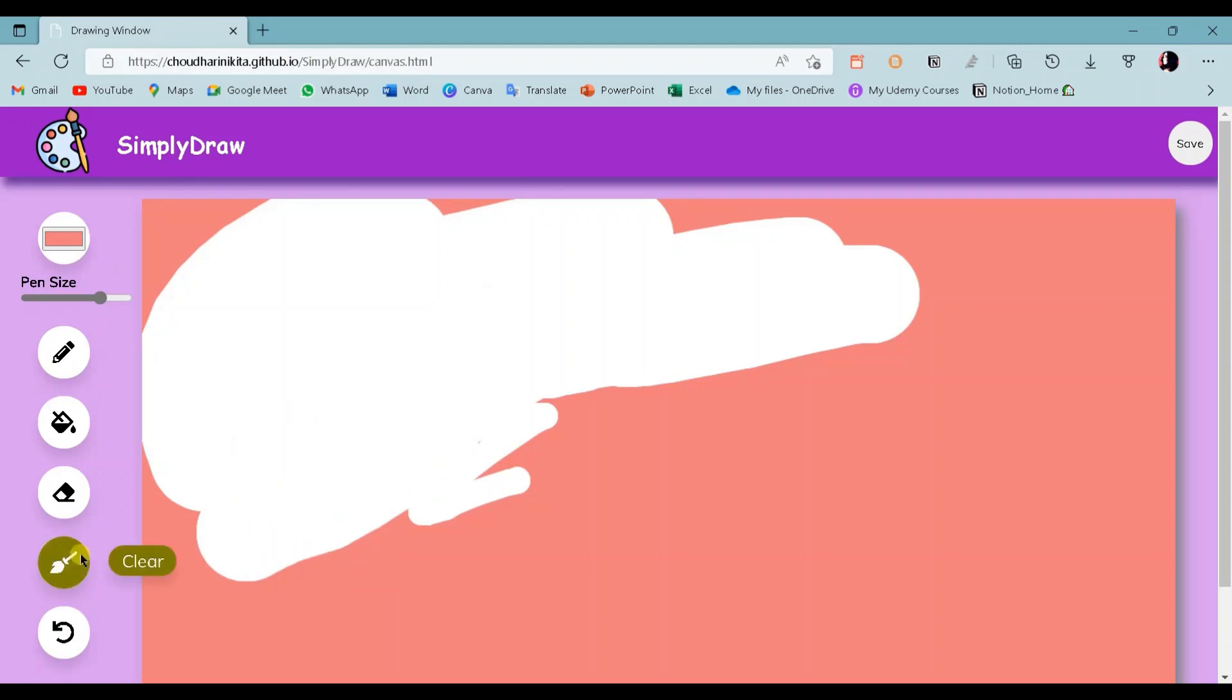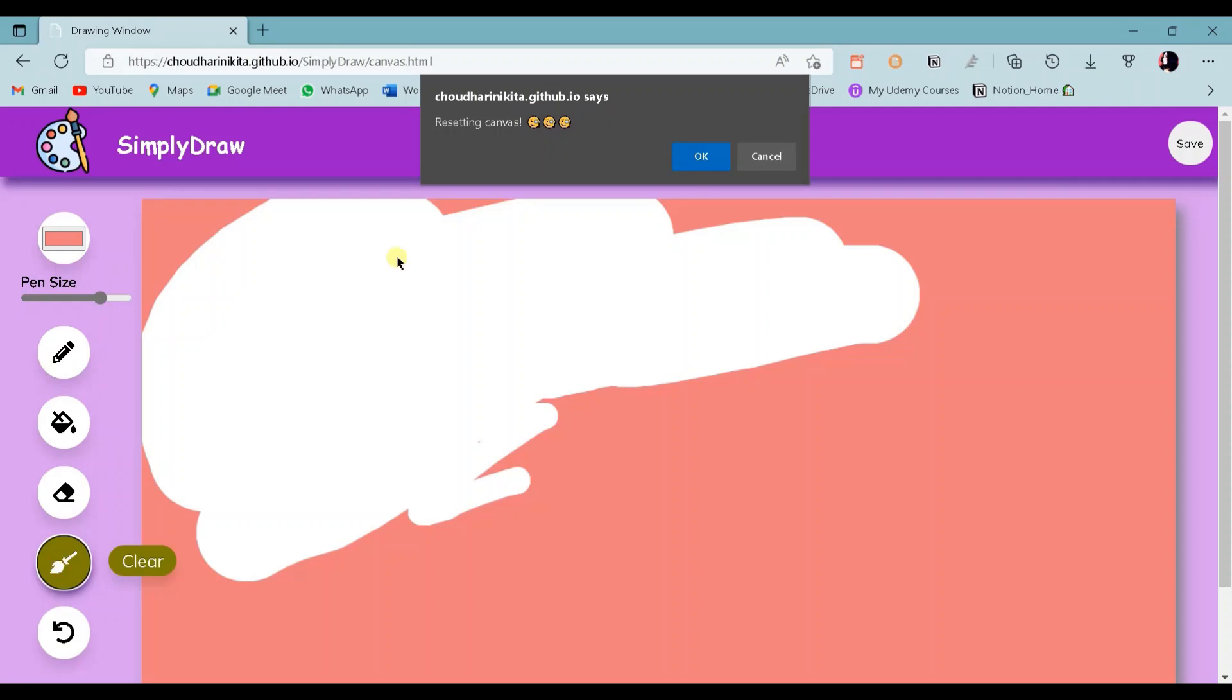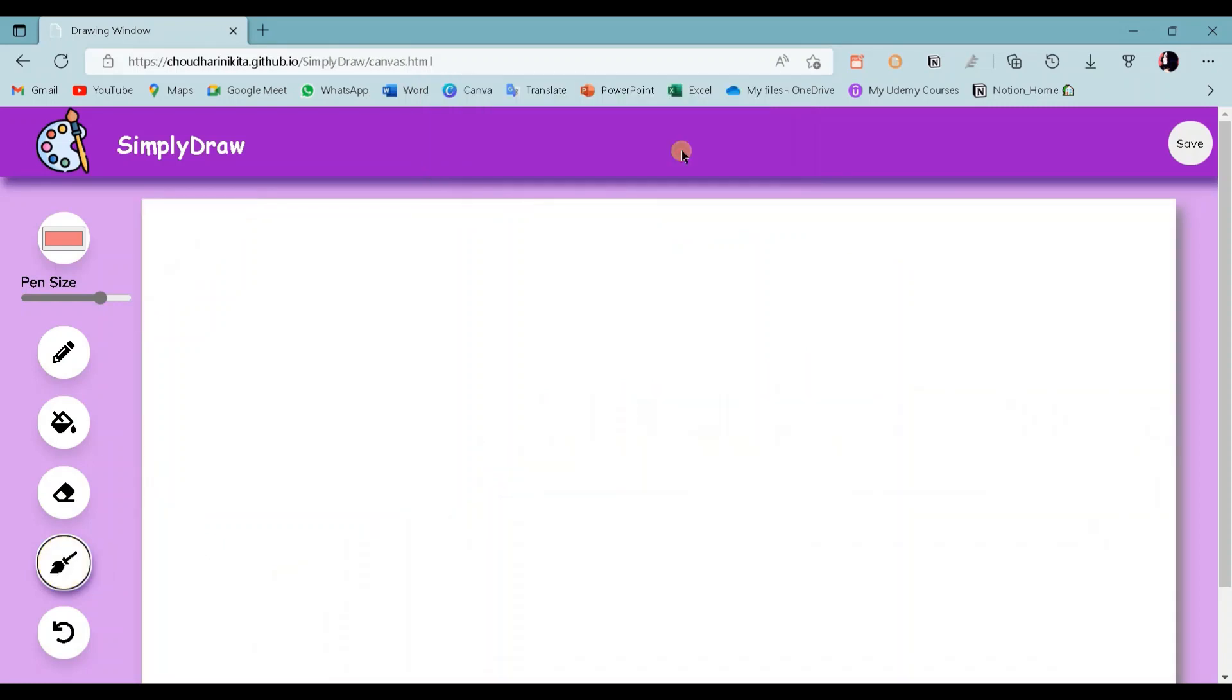The next button is the clear button. When I click on this button, it will generate this prompt. It takes the confirmation from the user for clearing the canvas. When I click OK, it resets the canvas. When the canvas is empty, nothing will happen when we click on the clear button.